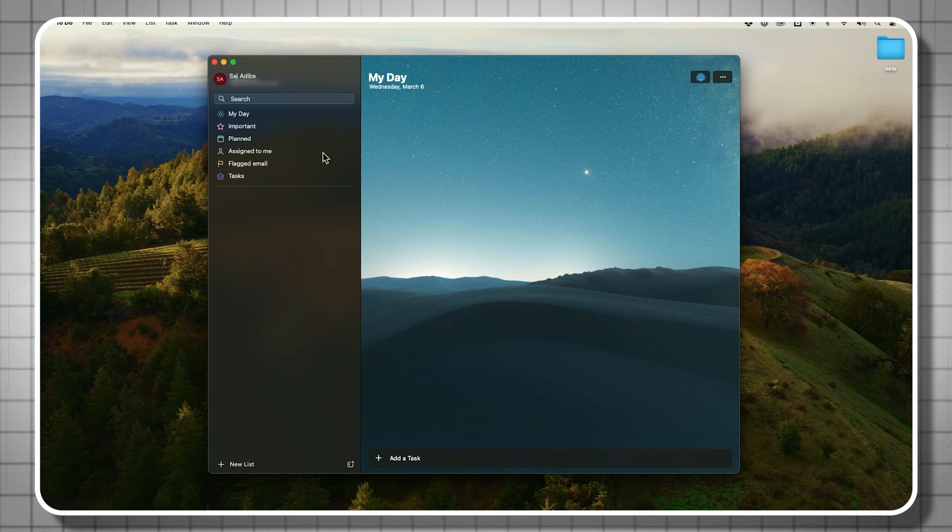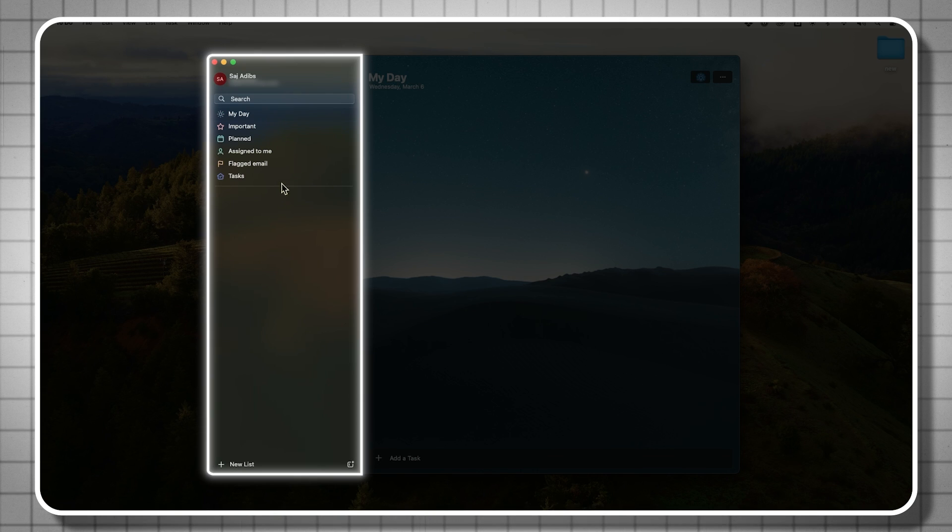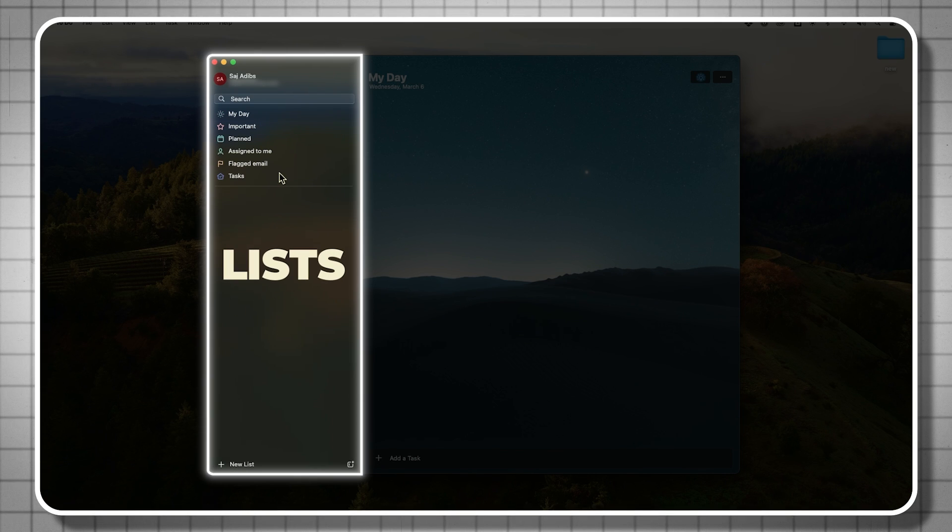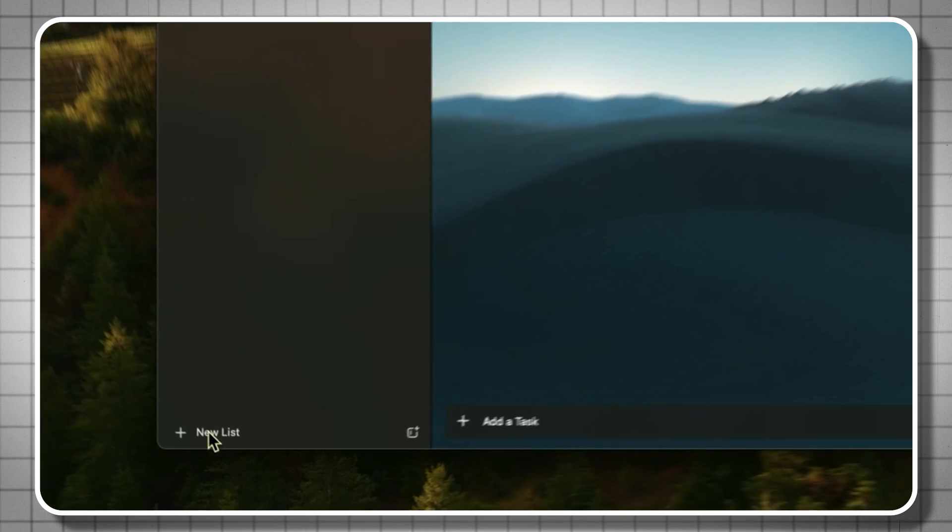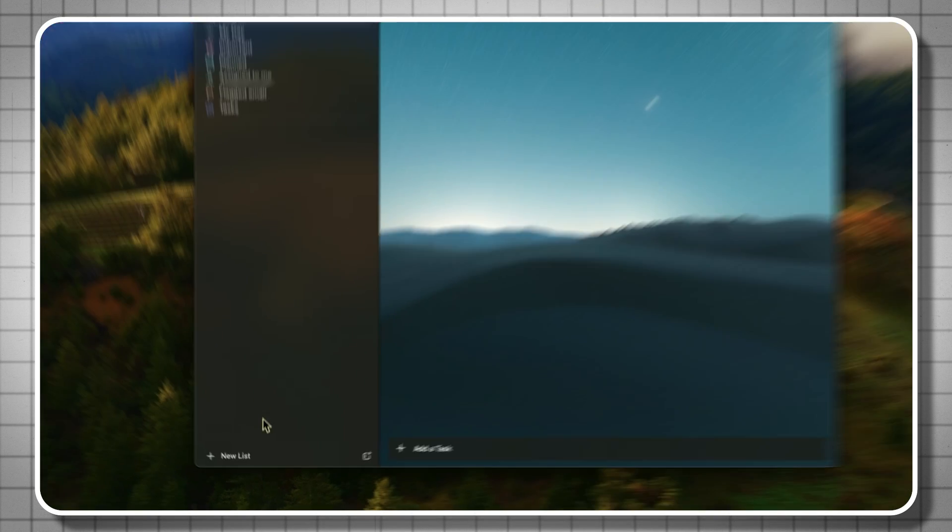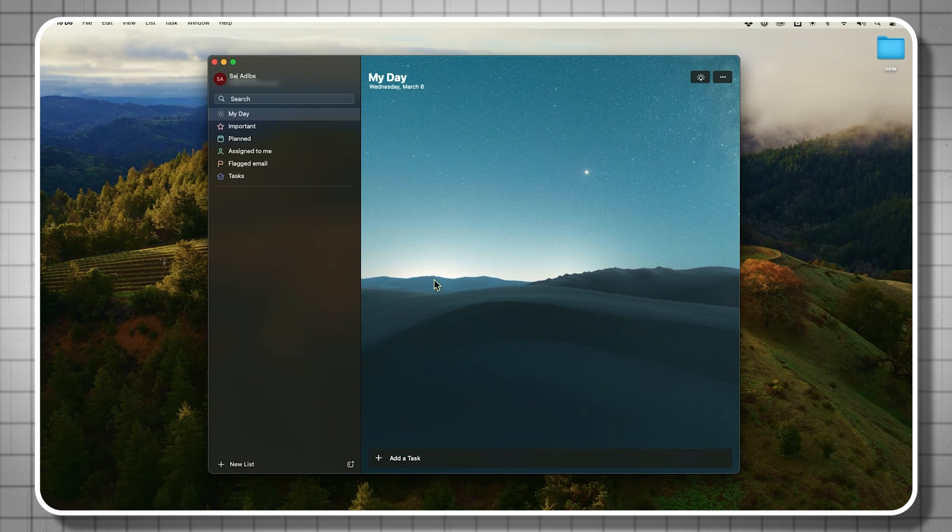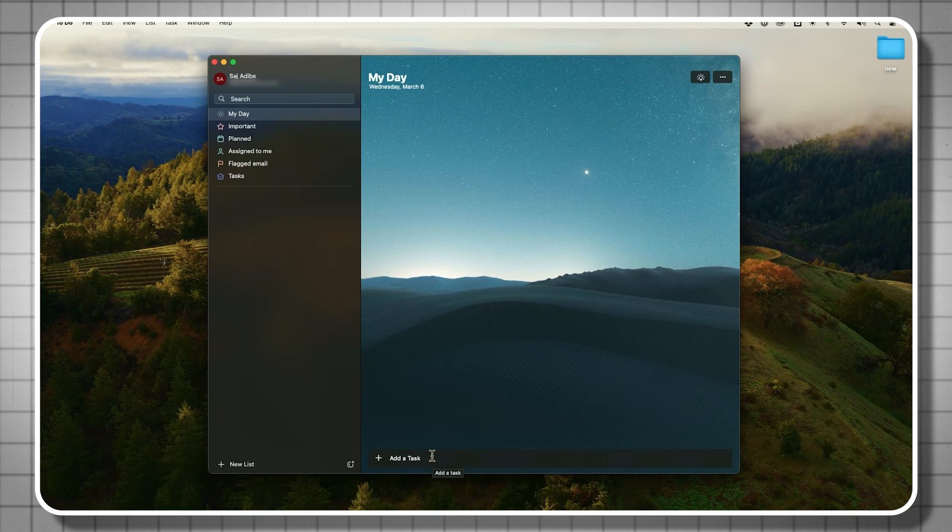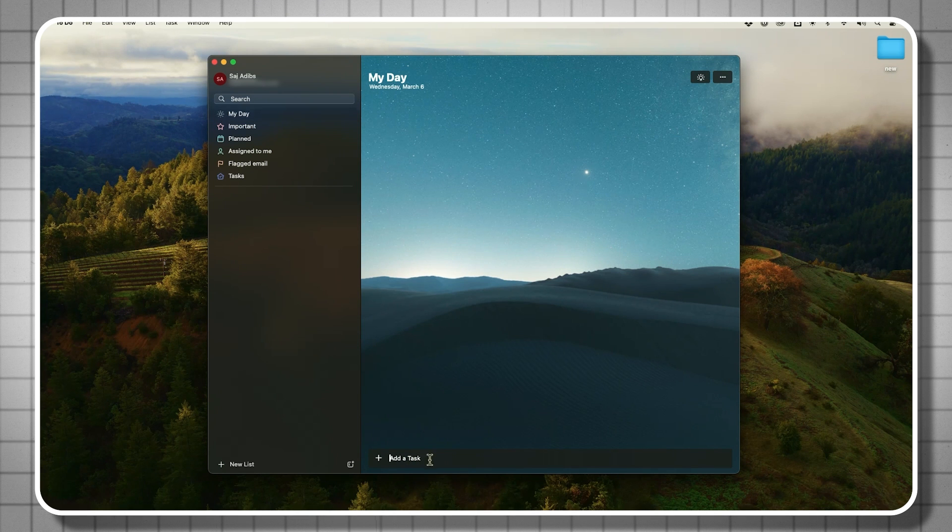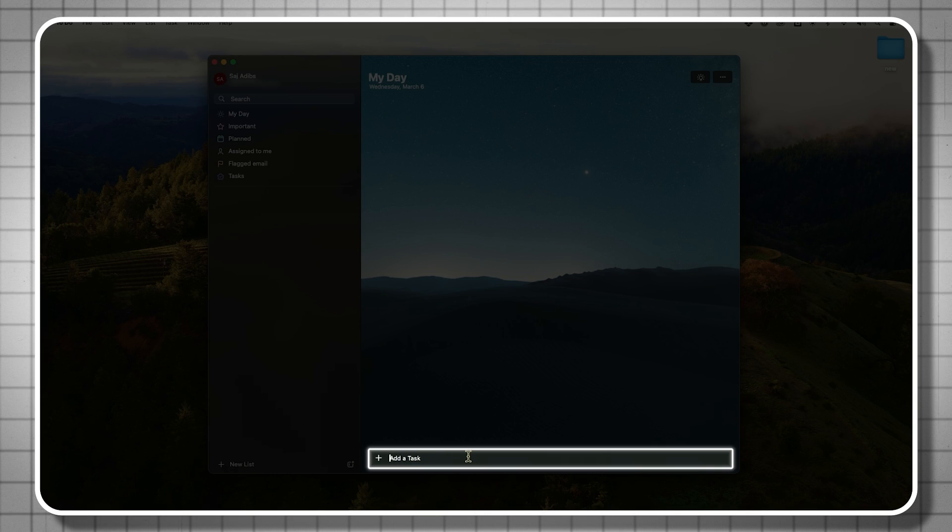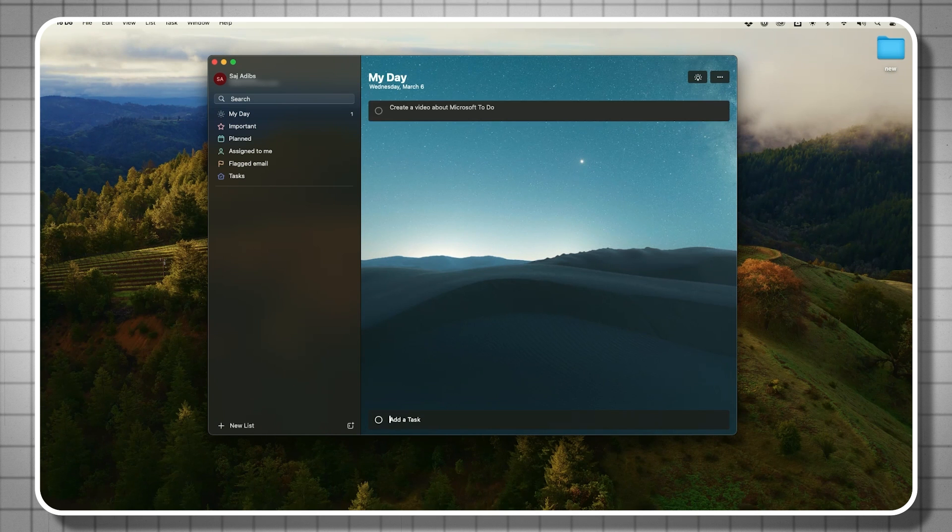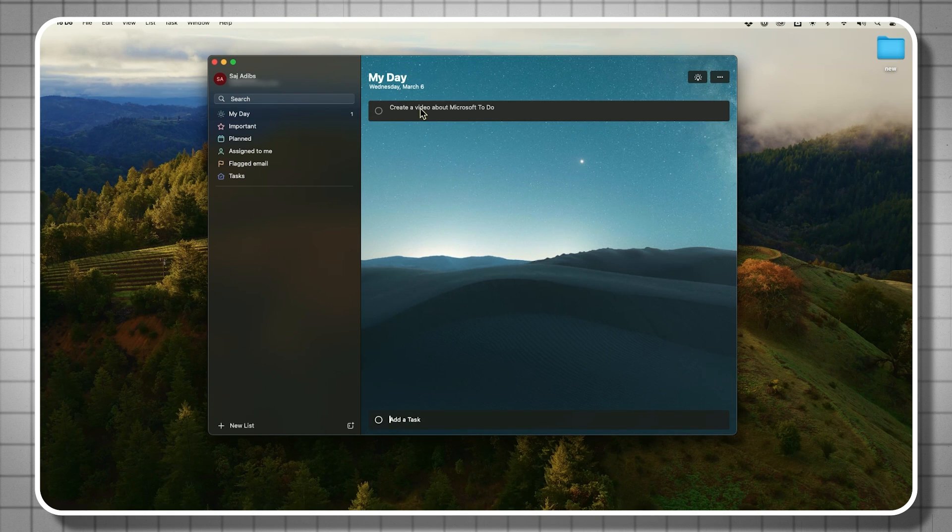The way this app is organized is basically on the left side this column here. These are going to be what are called lists. These are created for you by default and then you can also create a new list from down here. Within each list you have this page as well. This is where your to-dos or your tasks are going to take place. All you have to do is type right here in this box to create a new task and then press enter once you type in the task and it's going to show up over here as a task.